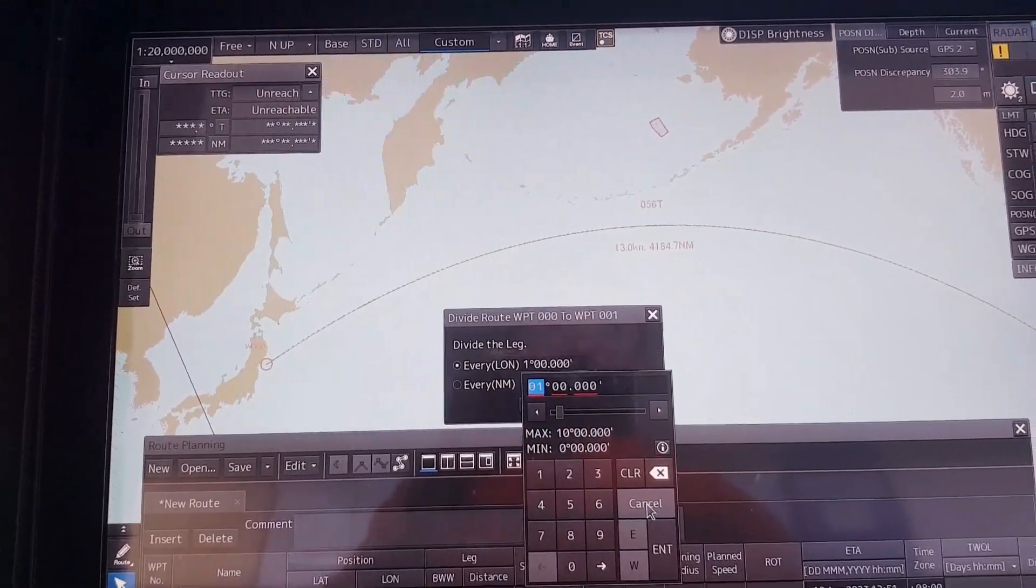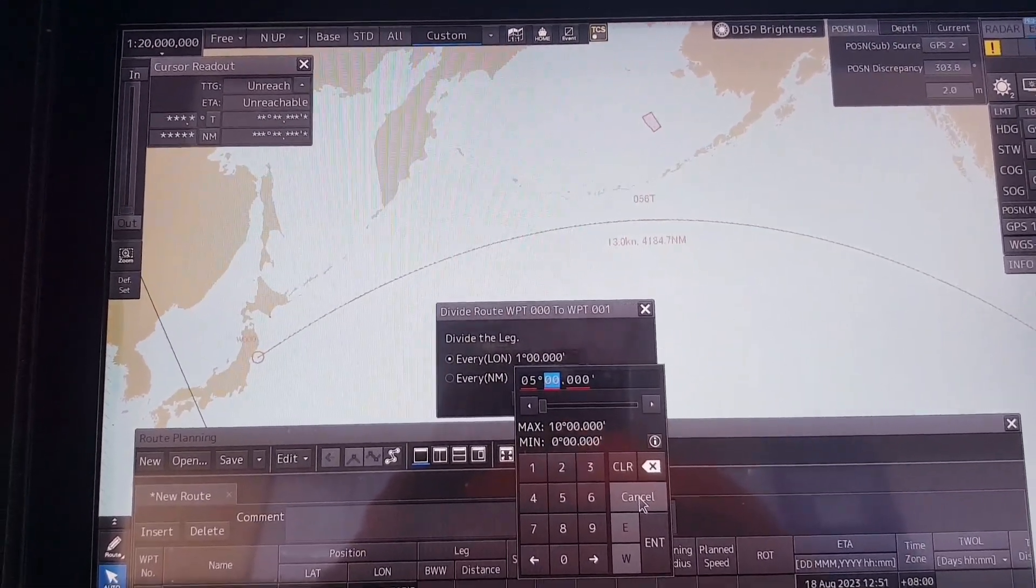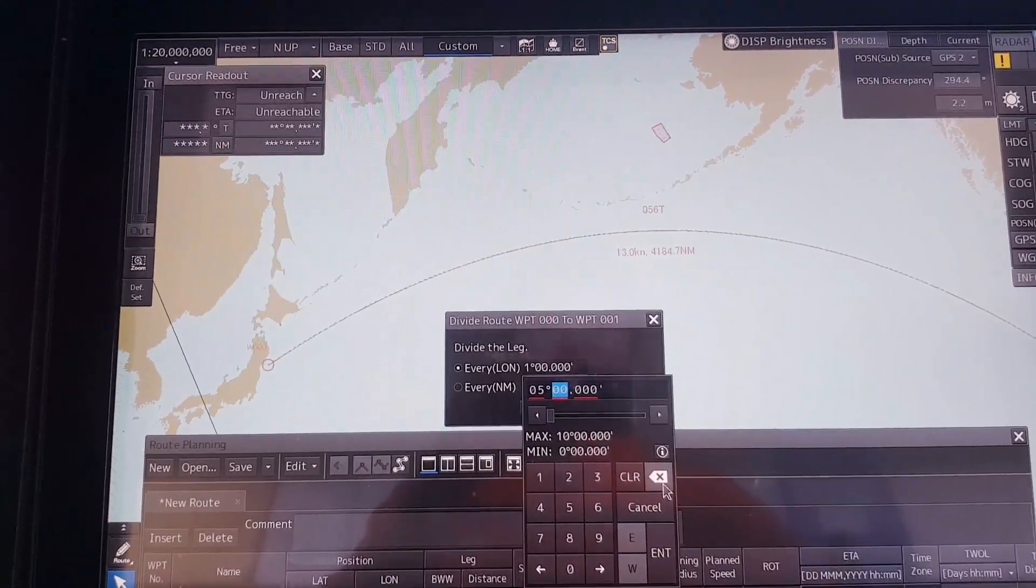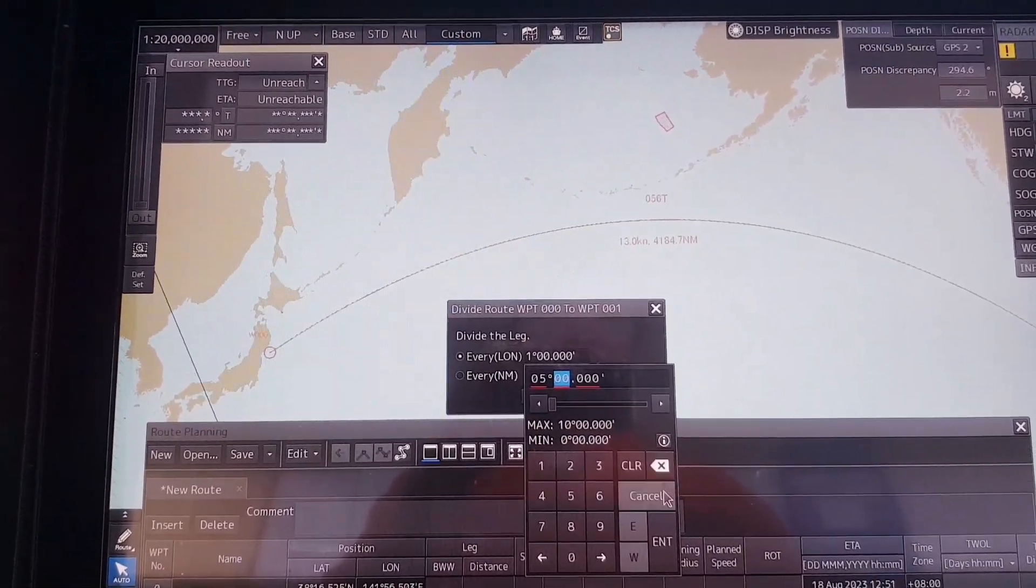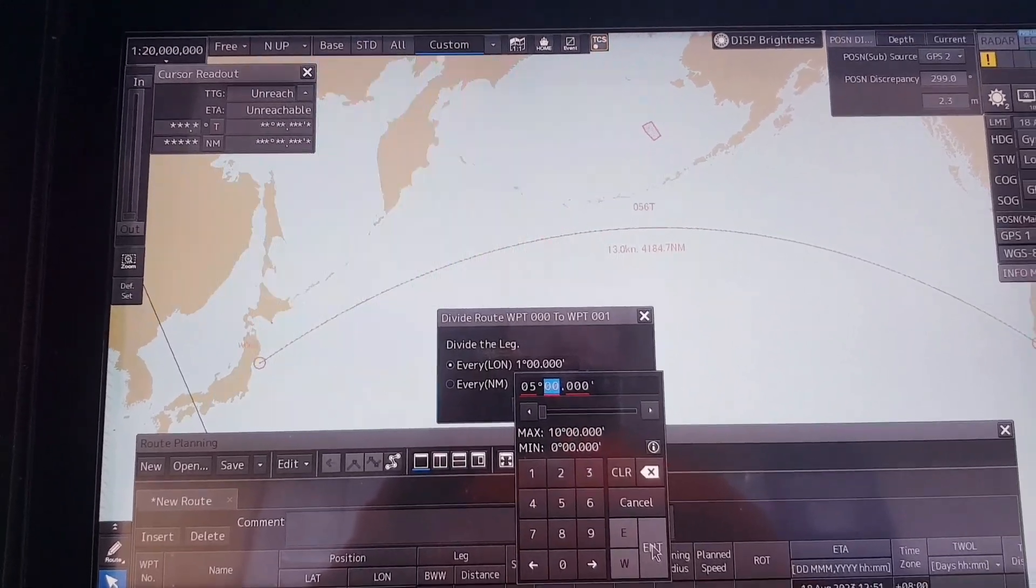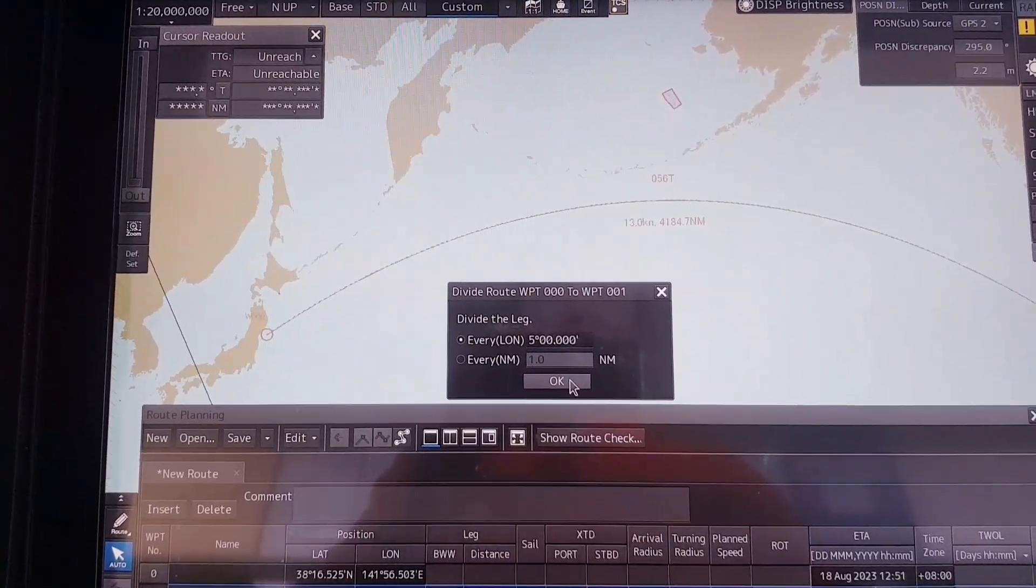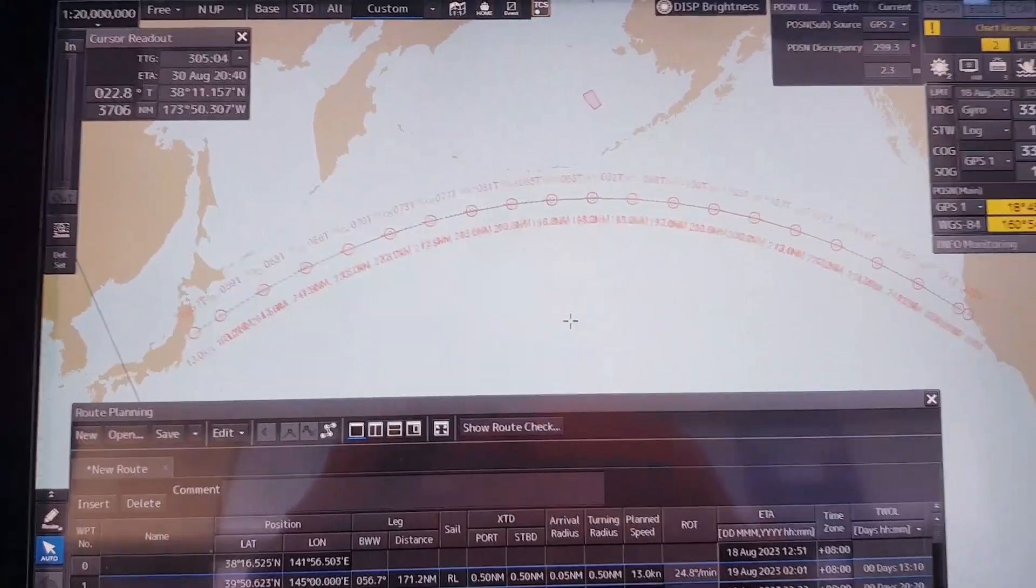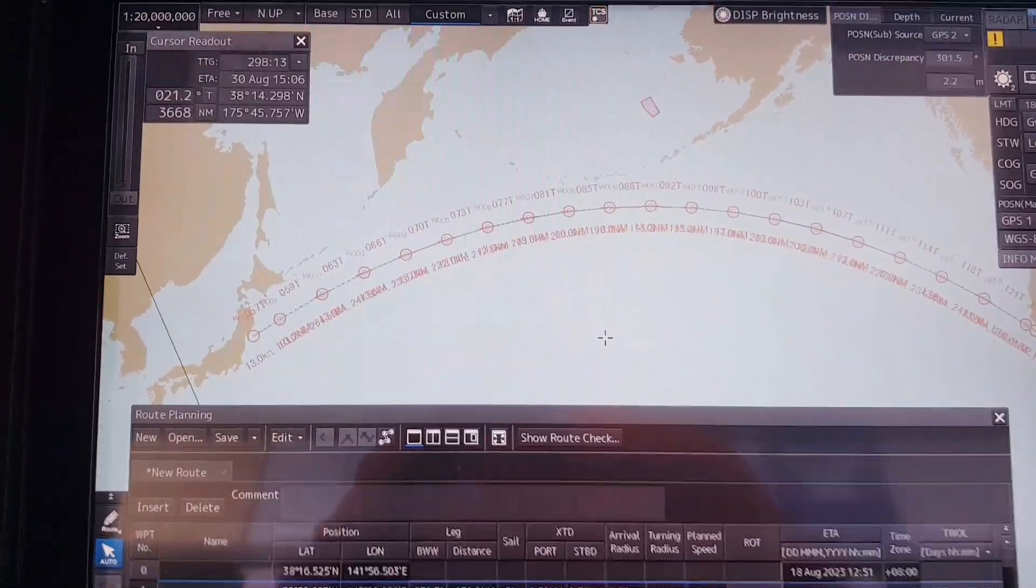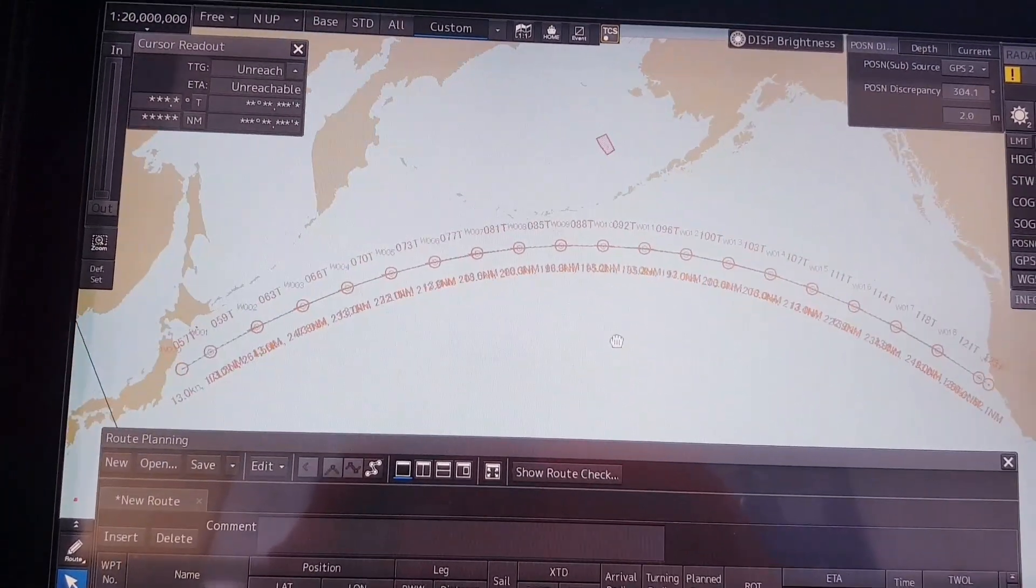I will change that to five degrees for each leg. Enter, enter, then you click OK.